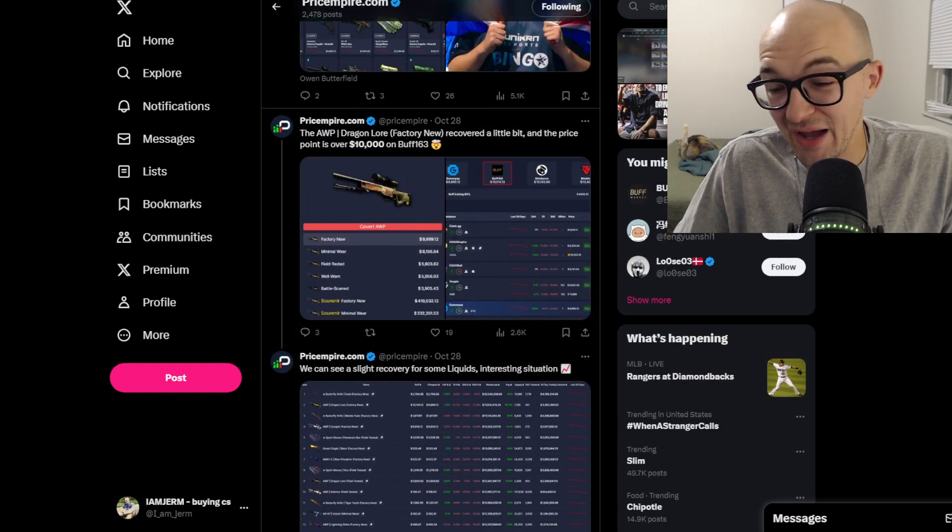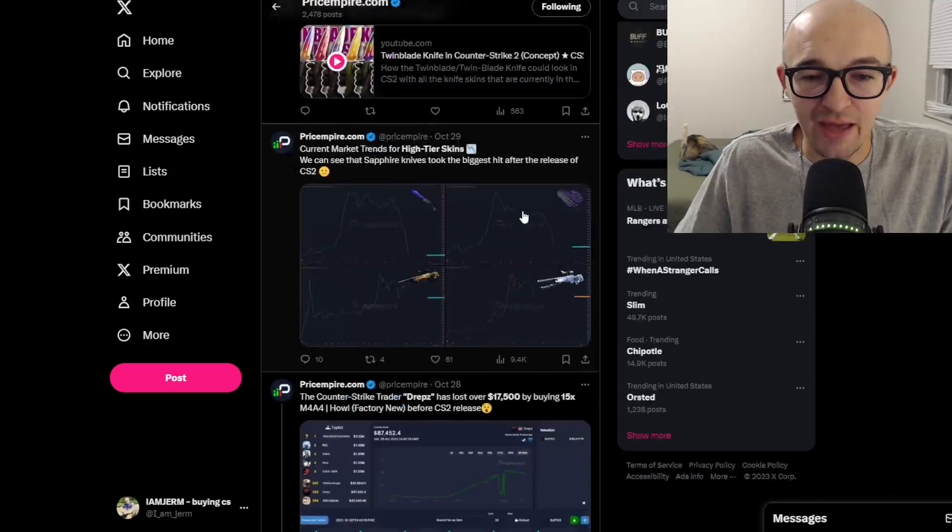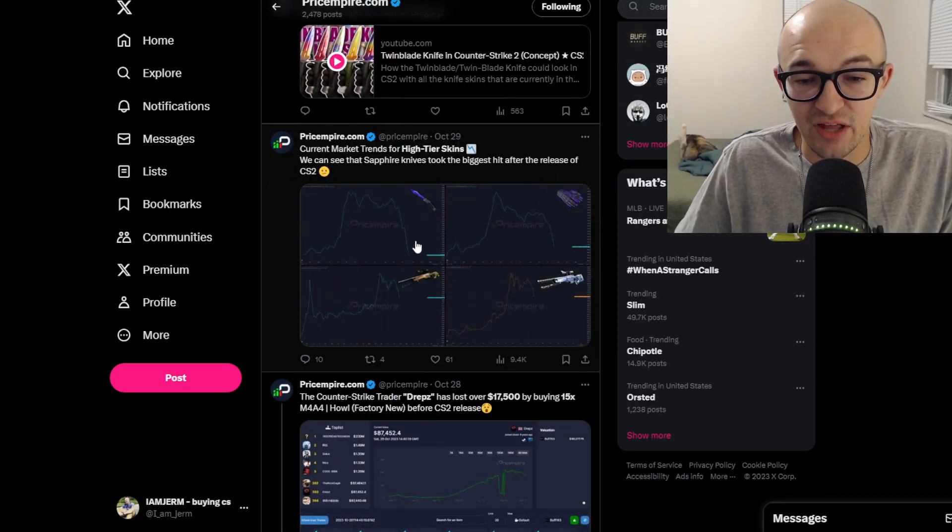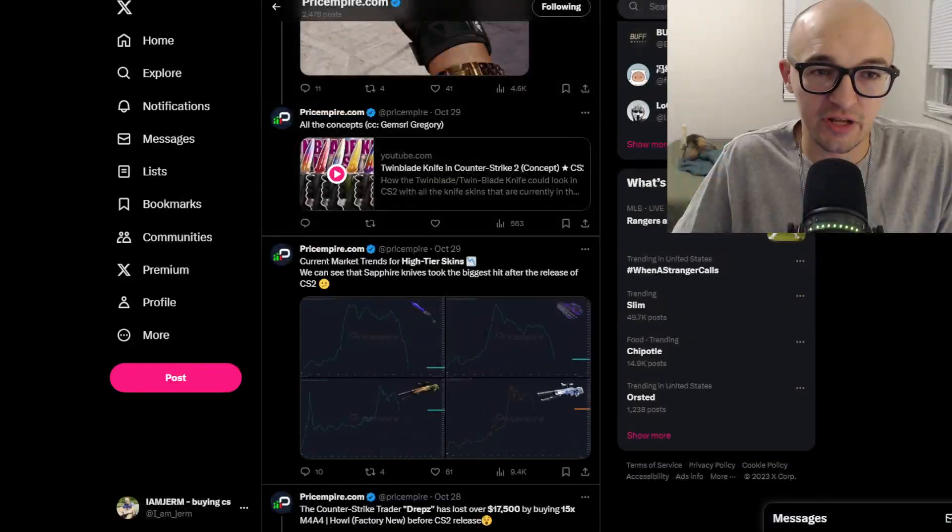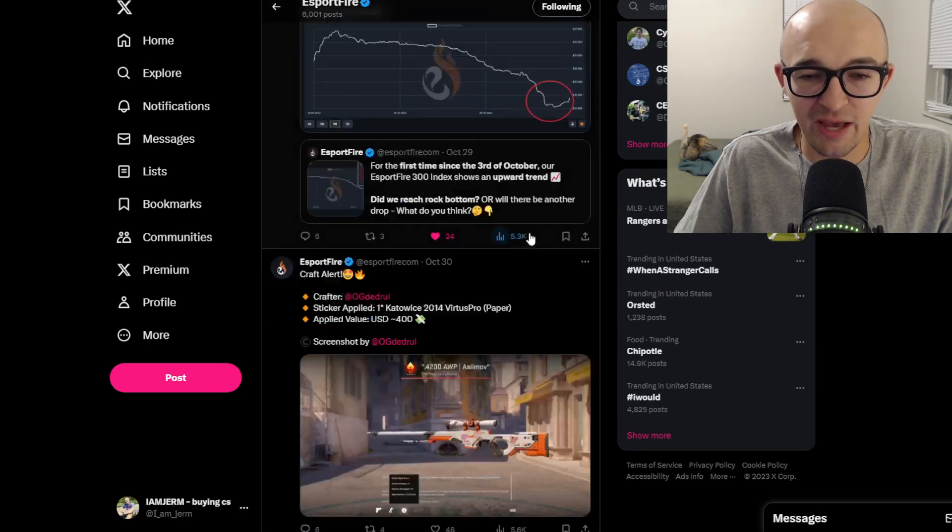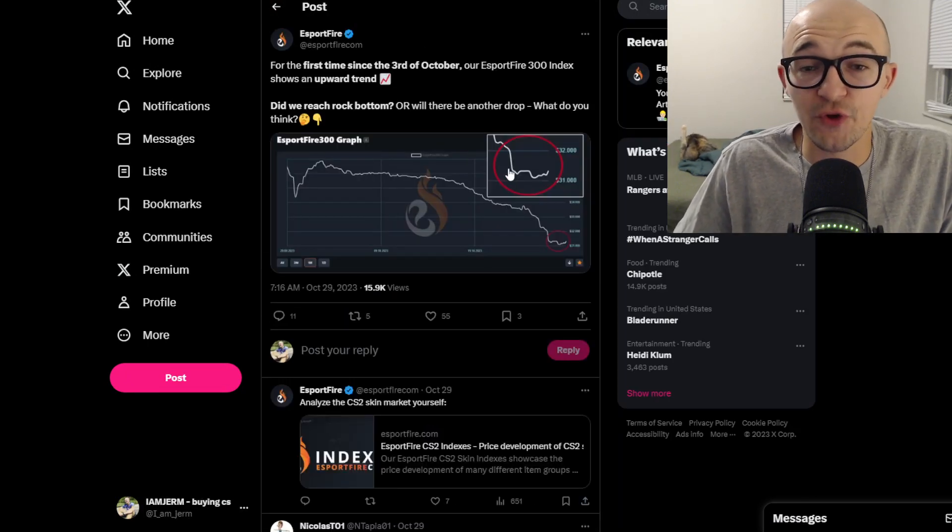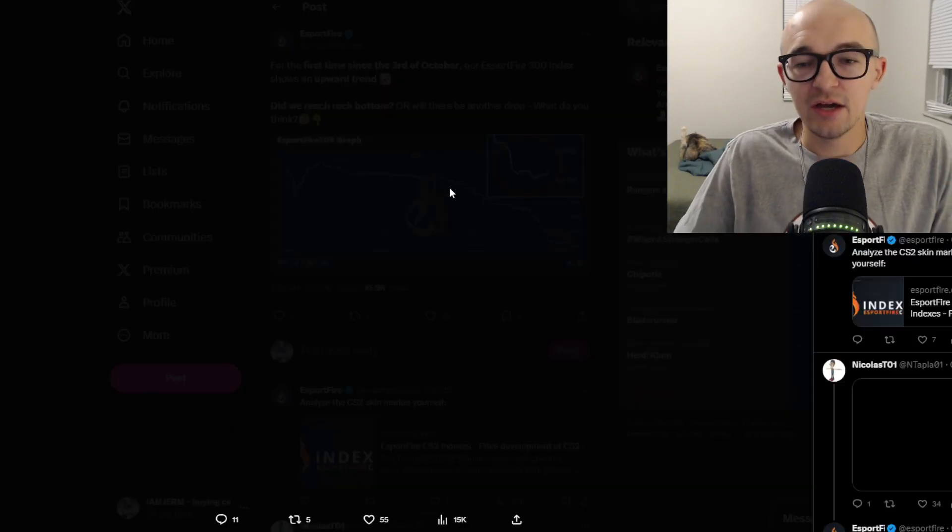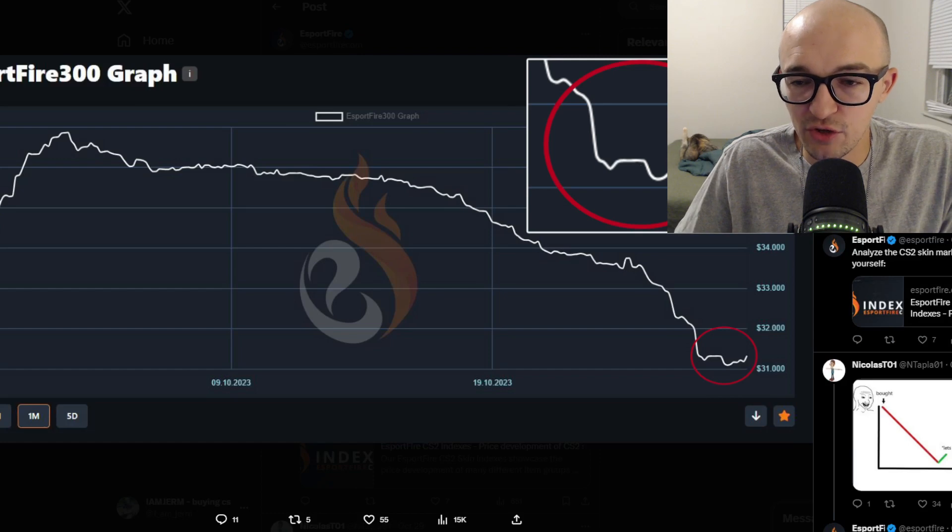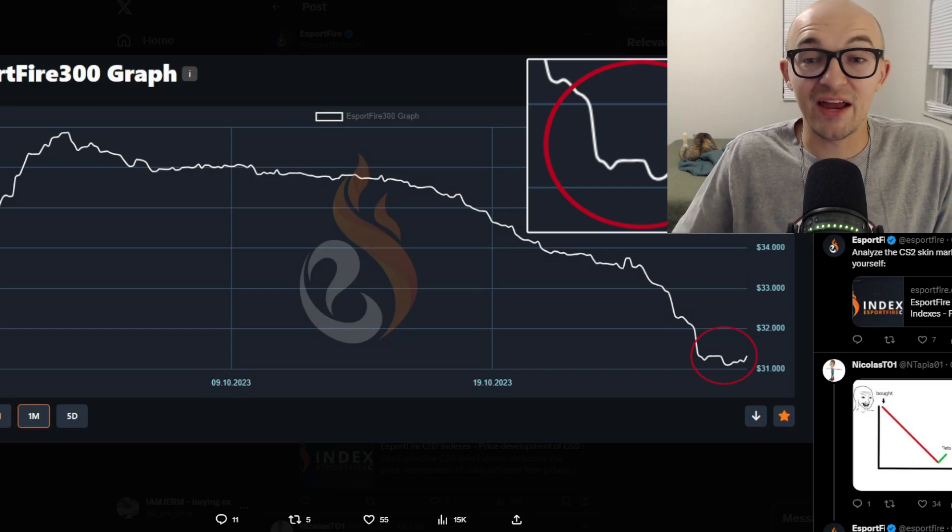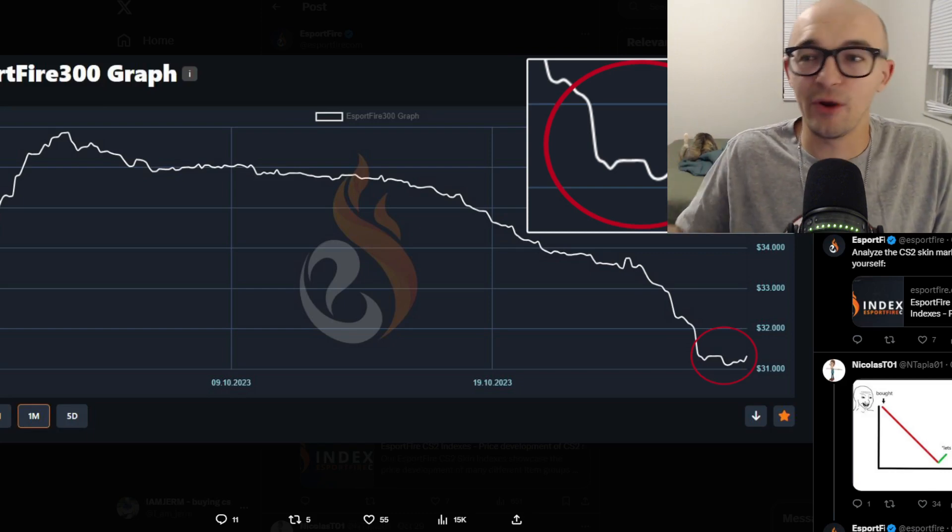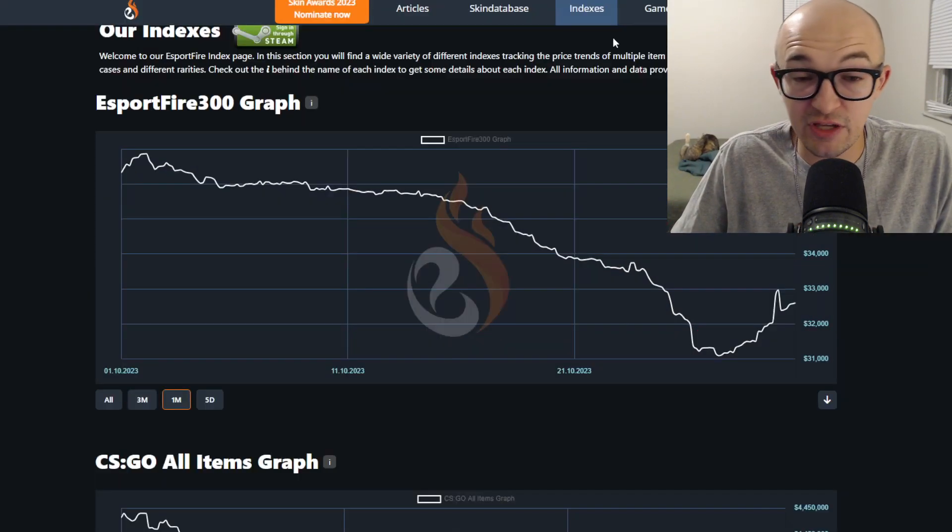We also had current market trends for high tier skins. Obviously a lot of things that took big hits, but again some things are starting to flatten out, some things are starting to turn around maybe a little bit. We also had Esport Fire tweeting out, this was on October 29th, they said for the first time since the 3rd of October our Esport Fire 300 index shows an upward trend again. They zoomed in and we saw this little upward trend starting to be beginning to form. This was a couple days ago, this was the first kind of sign of life that we'd seen in the markets for quite some time, an extended period of flattening or going up when things had really just been down since the release of CS2.